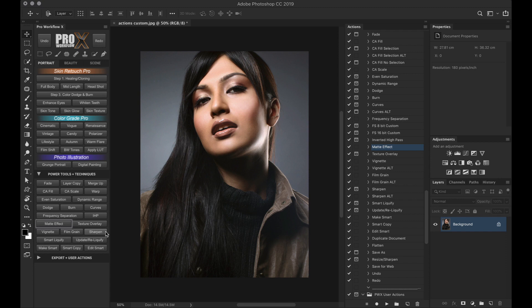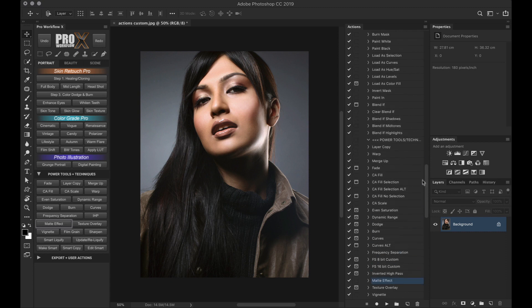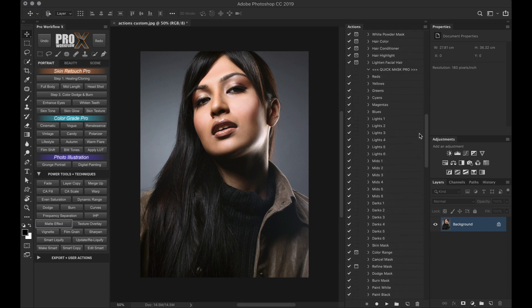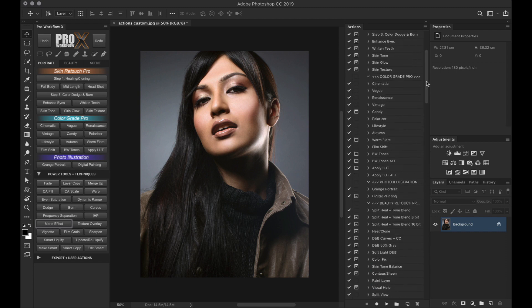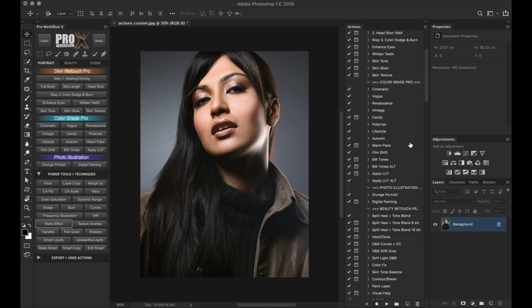In fact, if you have downloaded the latest version of the panel from January 2019, the action palette comes preloaded with some alternate actions. They have the same name as the main action followed by ALT suffix. For example, the black and white tones has two different versions of actions.